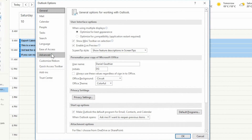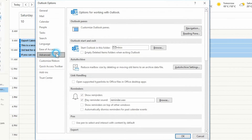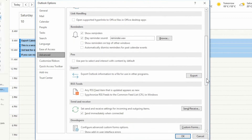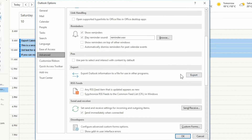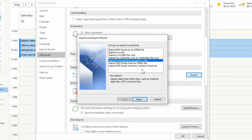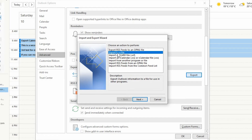In the Options you want to go over to Advanced and then scroll down a little bit until you see Export. Click on the Export button.